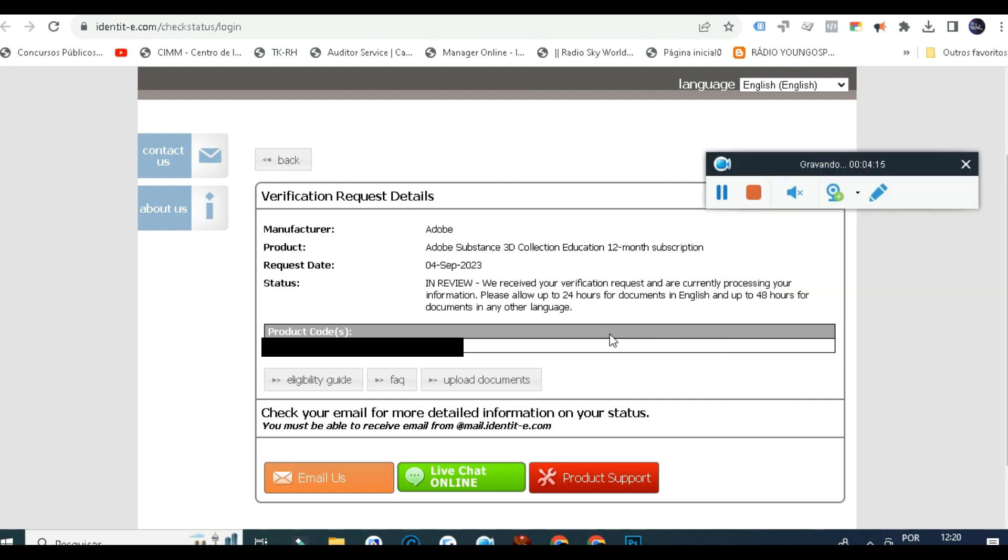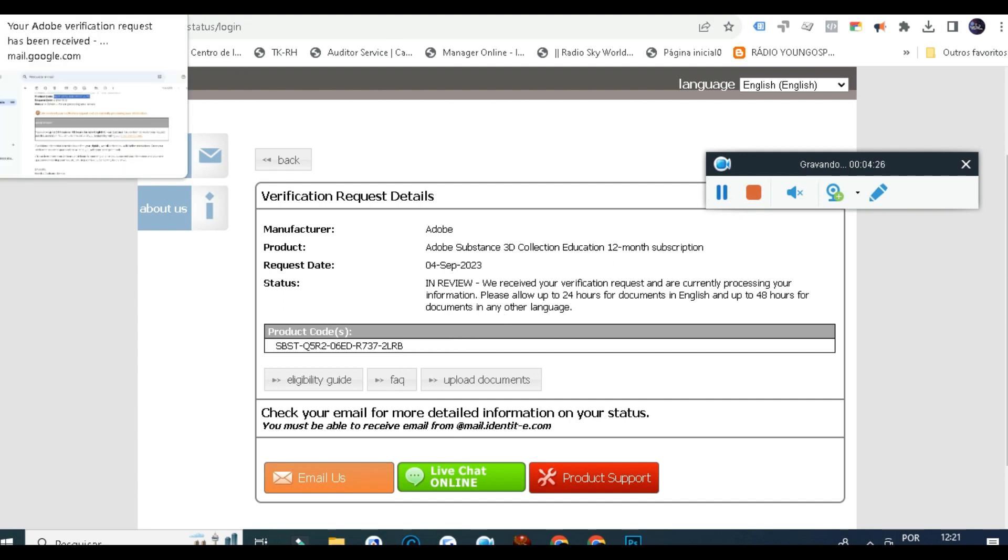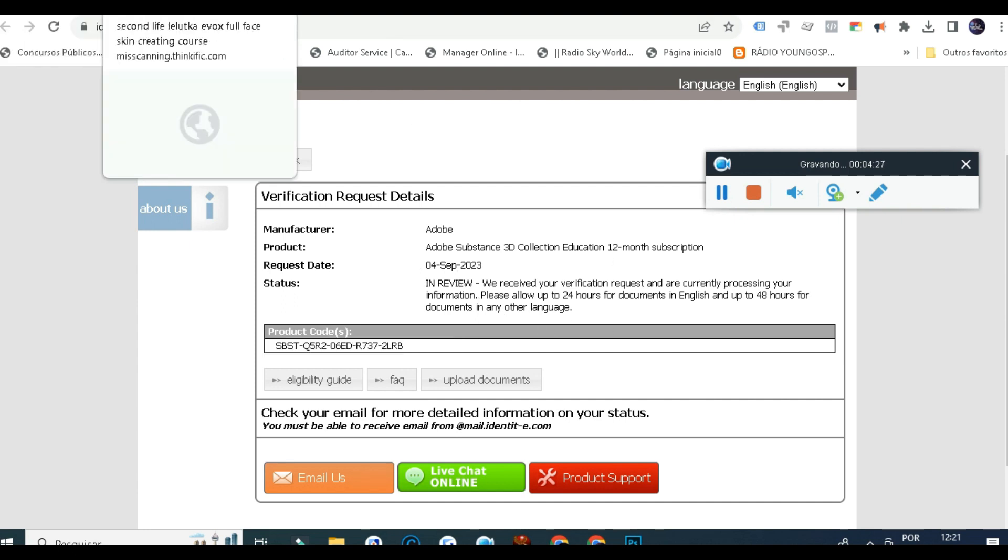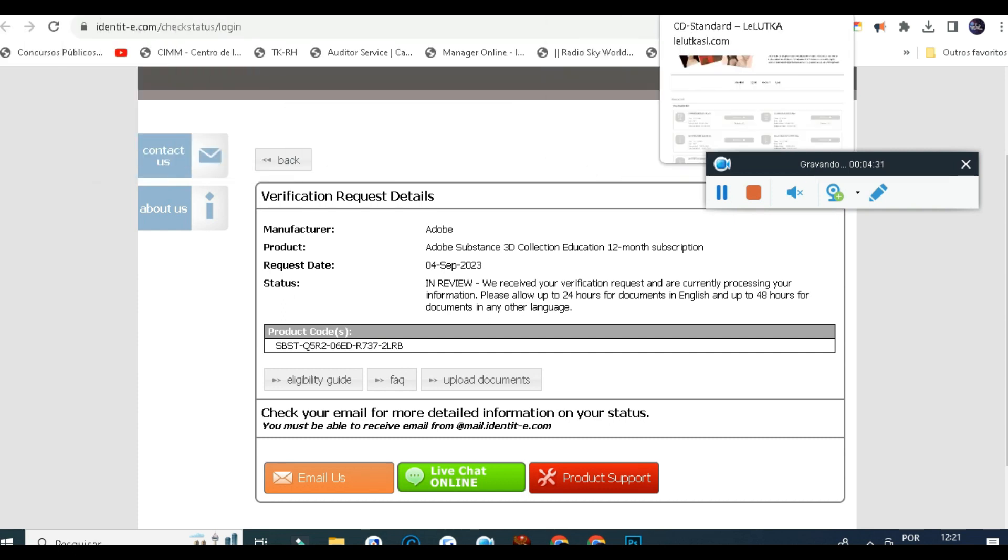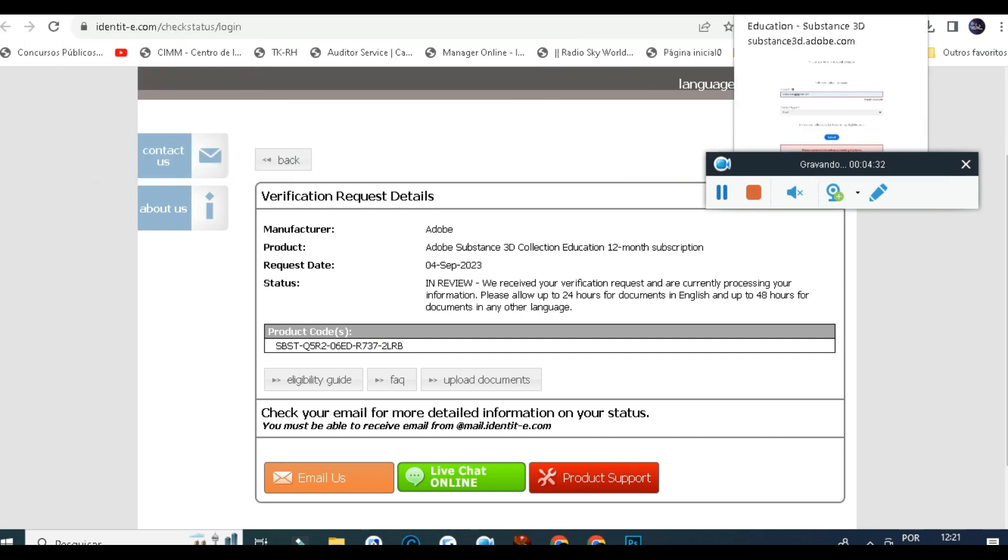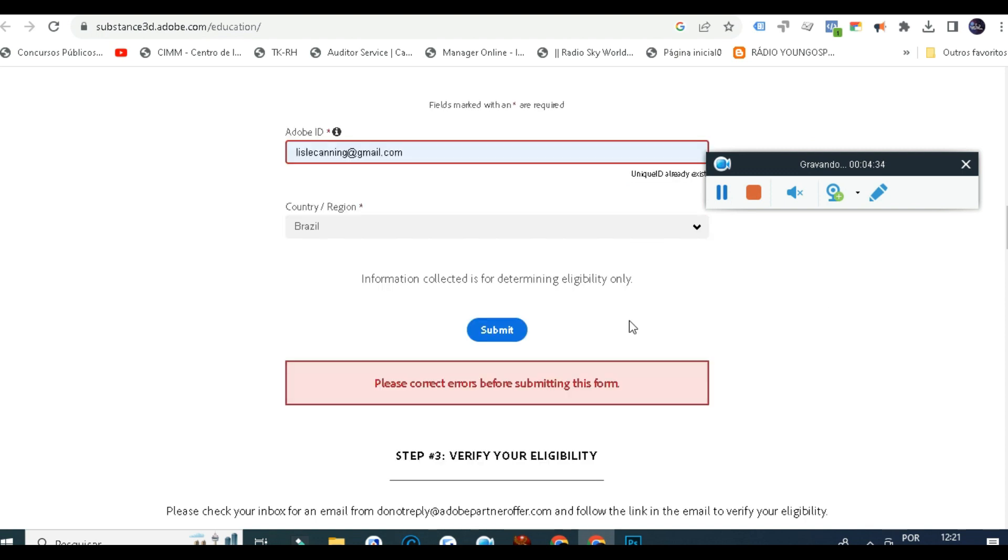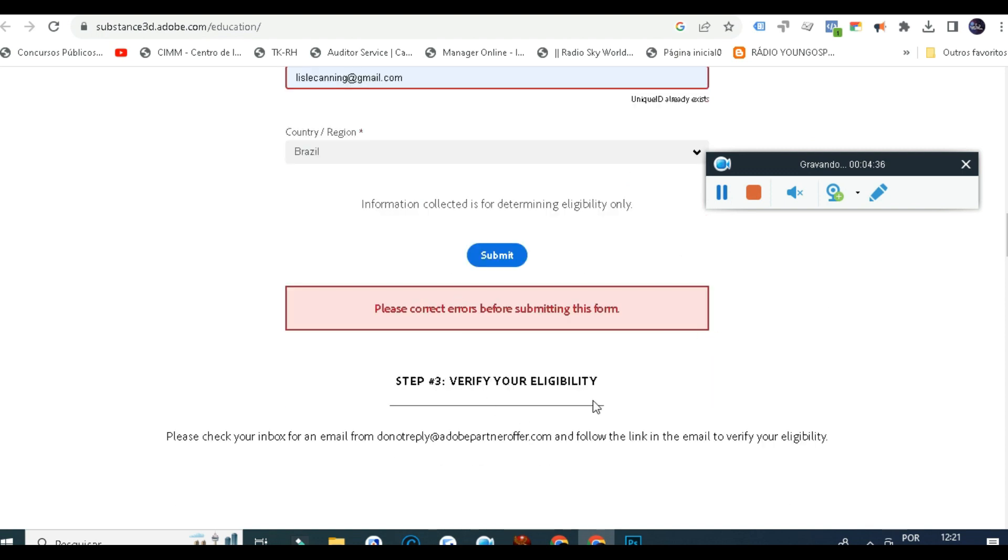As I cannot show you now, this is the status of my request. It is still on hold because I just sent this again, but it's really simple.